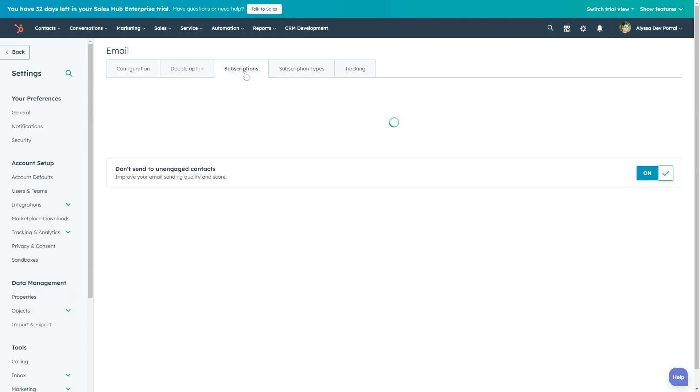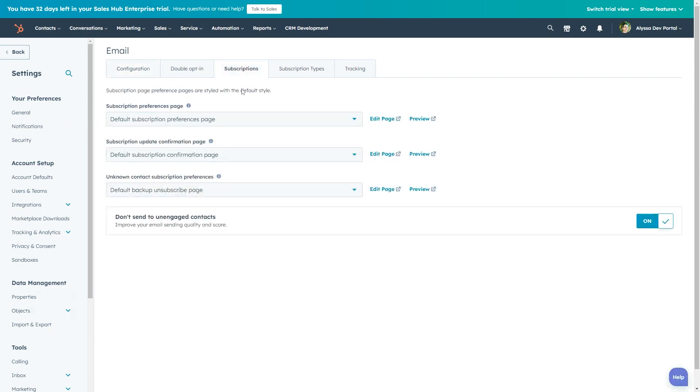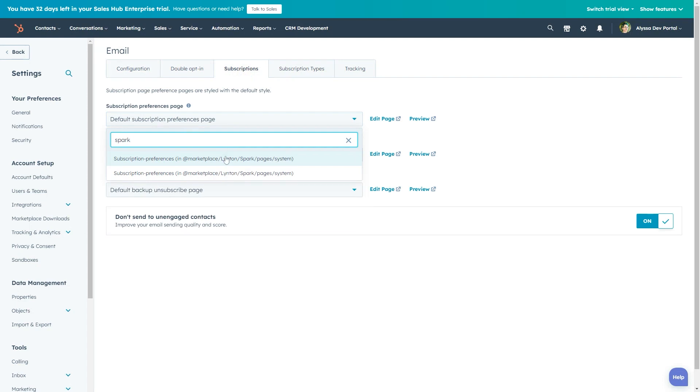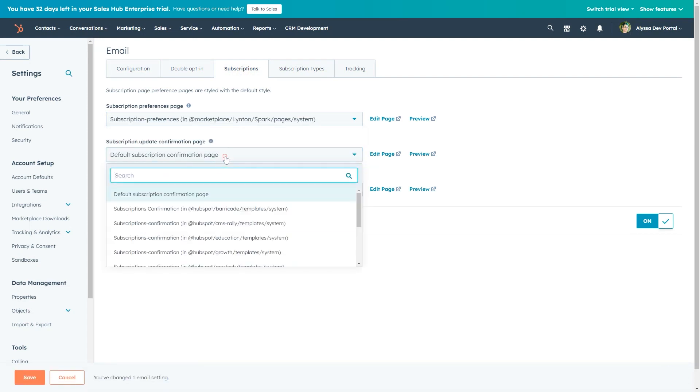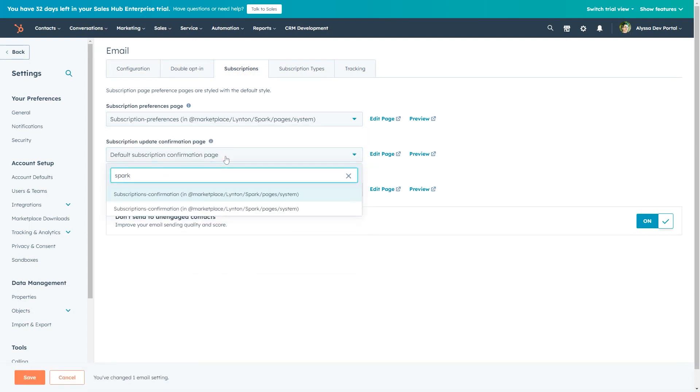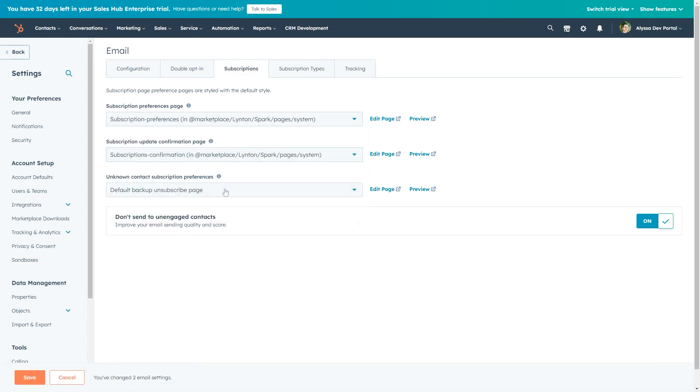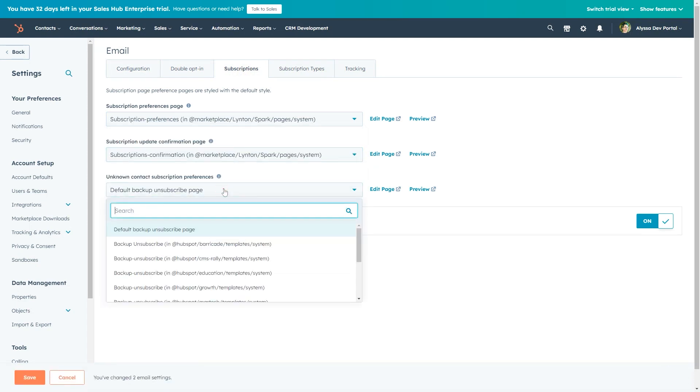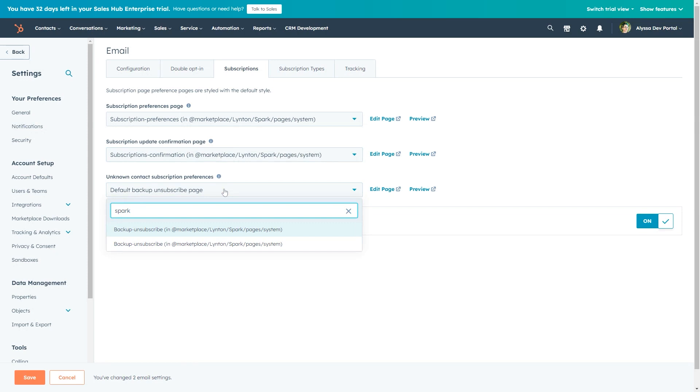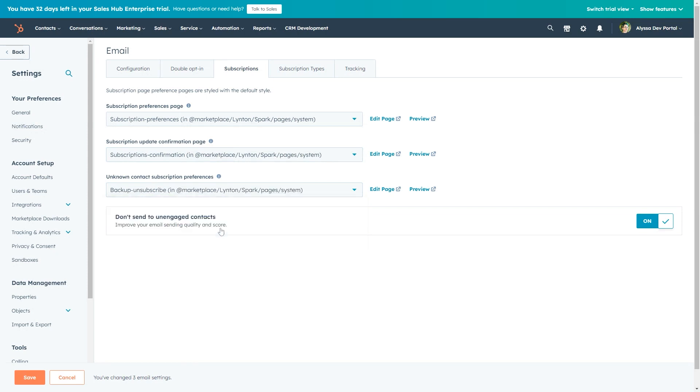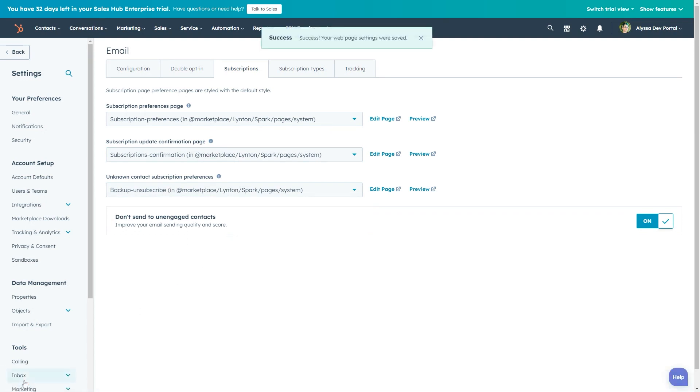You'll see drop downs for the subscription preferences page, subscription update confirmation page, and unknown contact subscription preferences, otherwise known as backup unsubscribe. Select the templates you want to use for each of these and click the Save button in the bottom left.